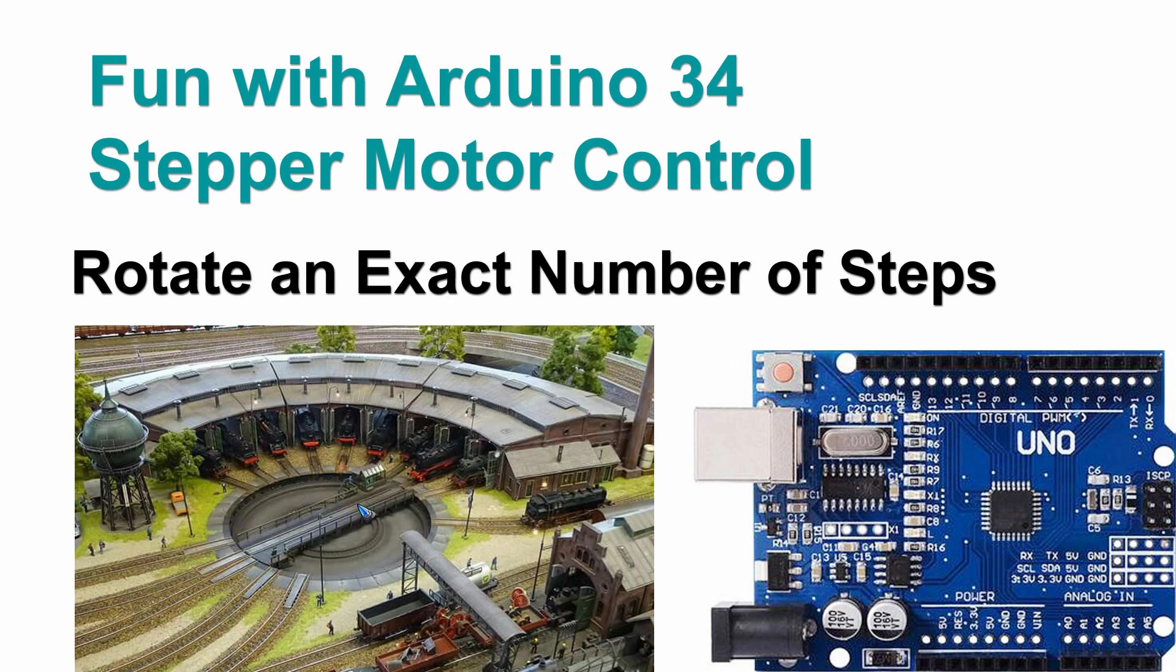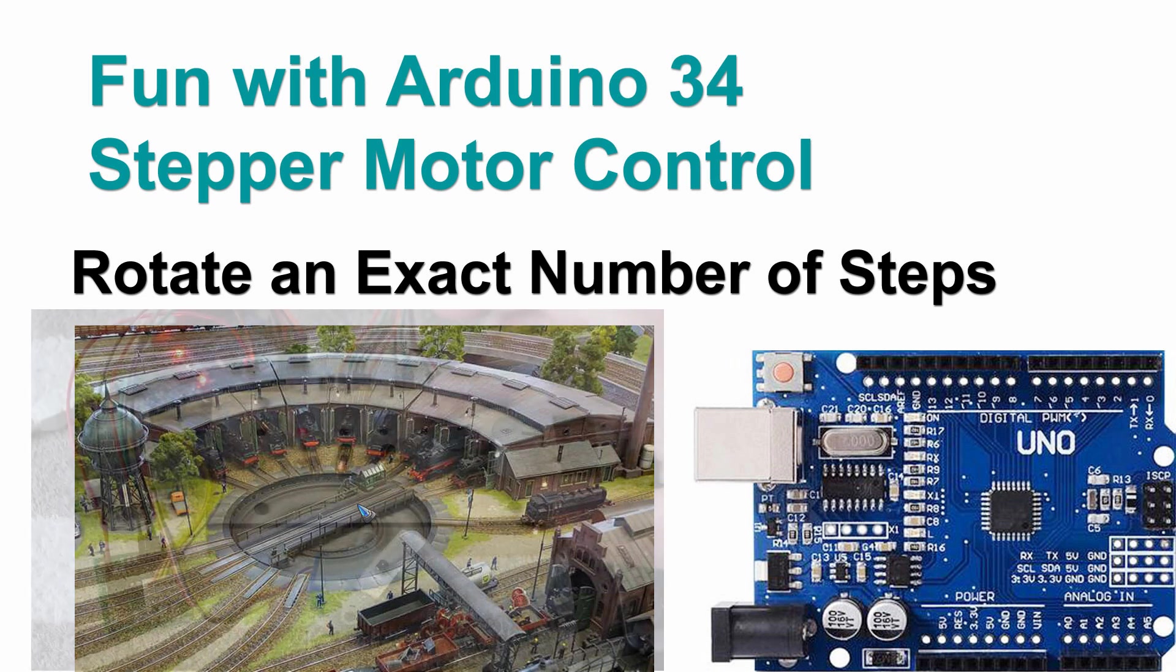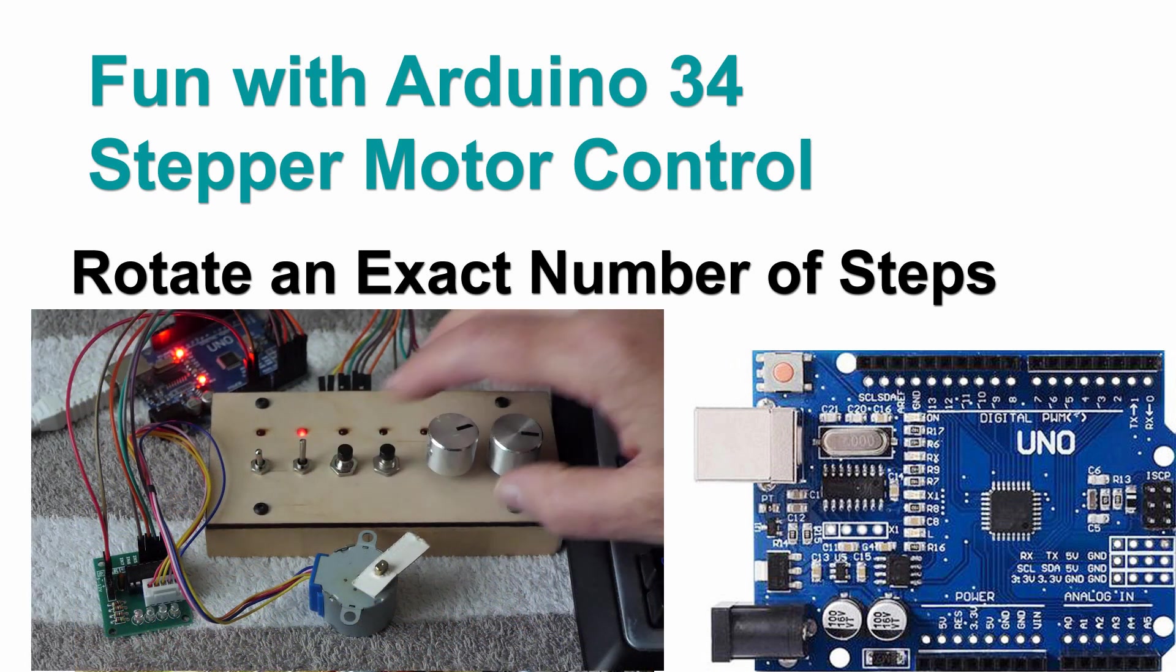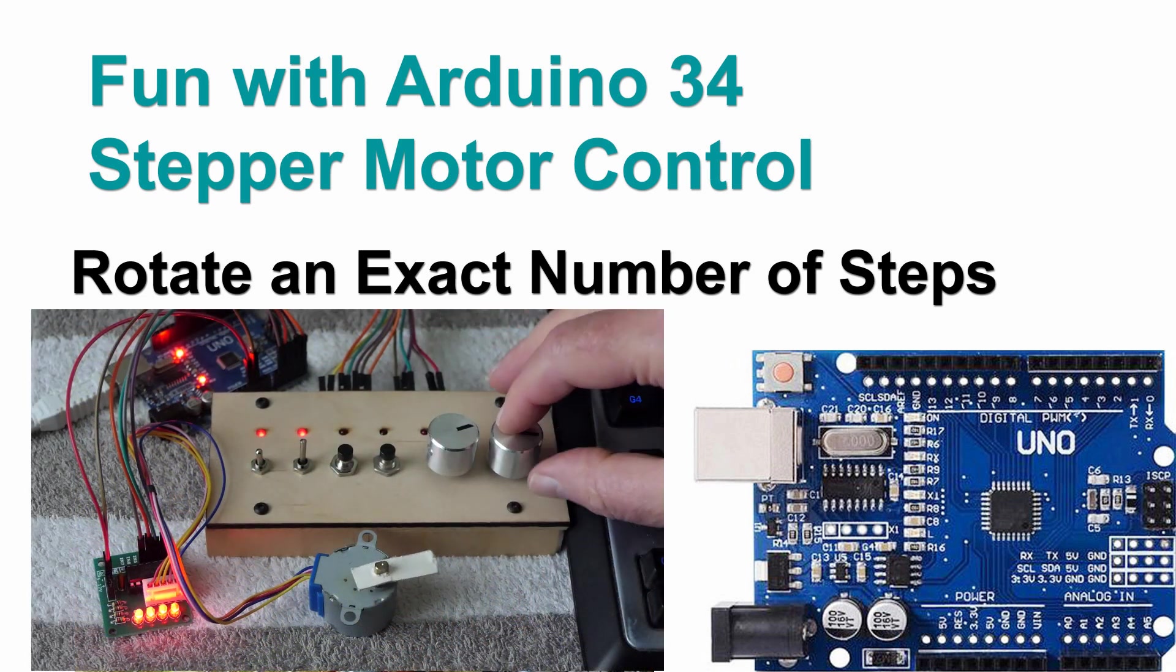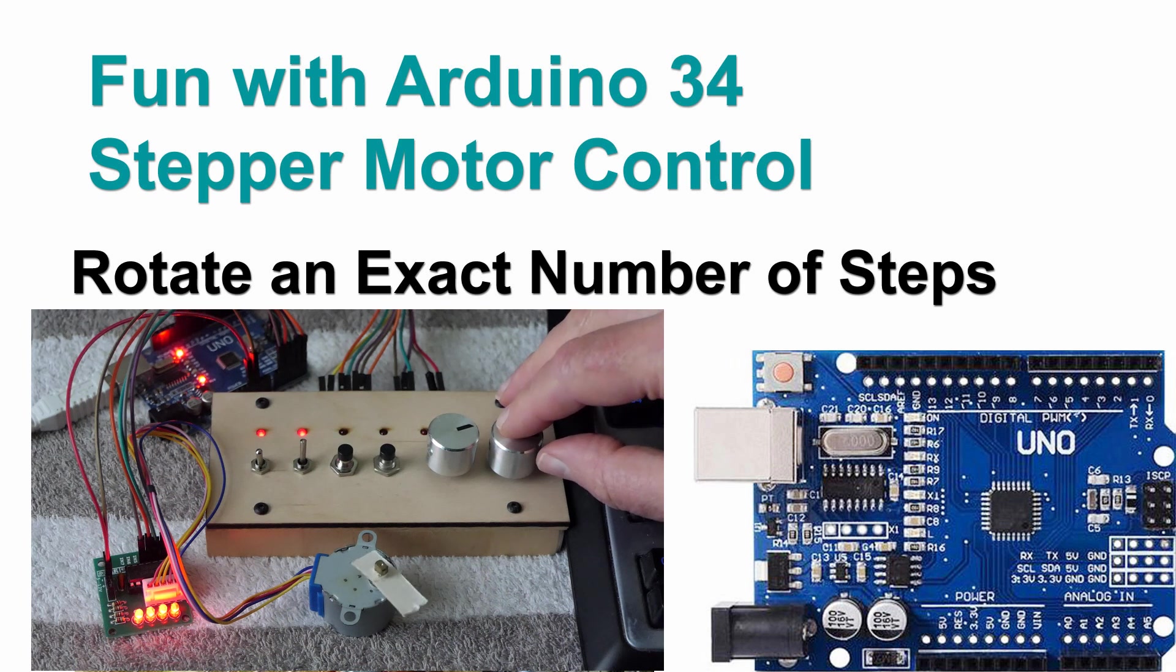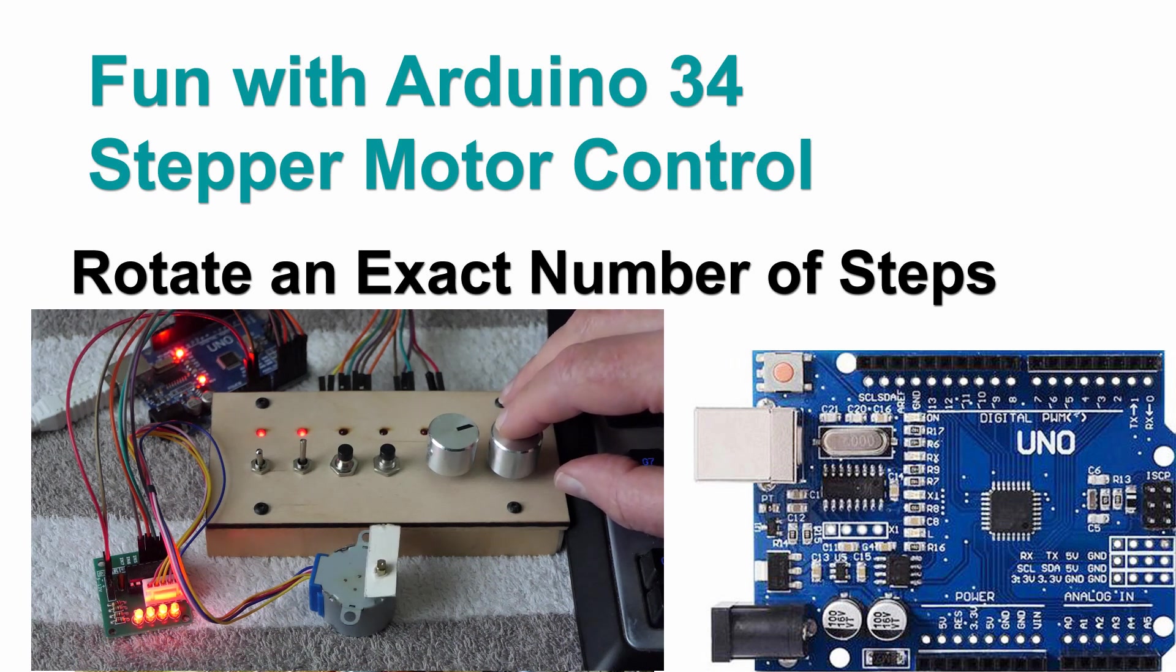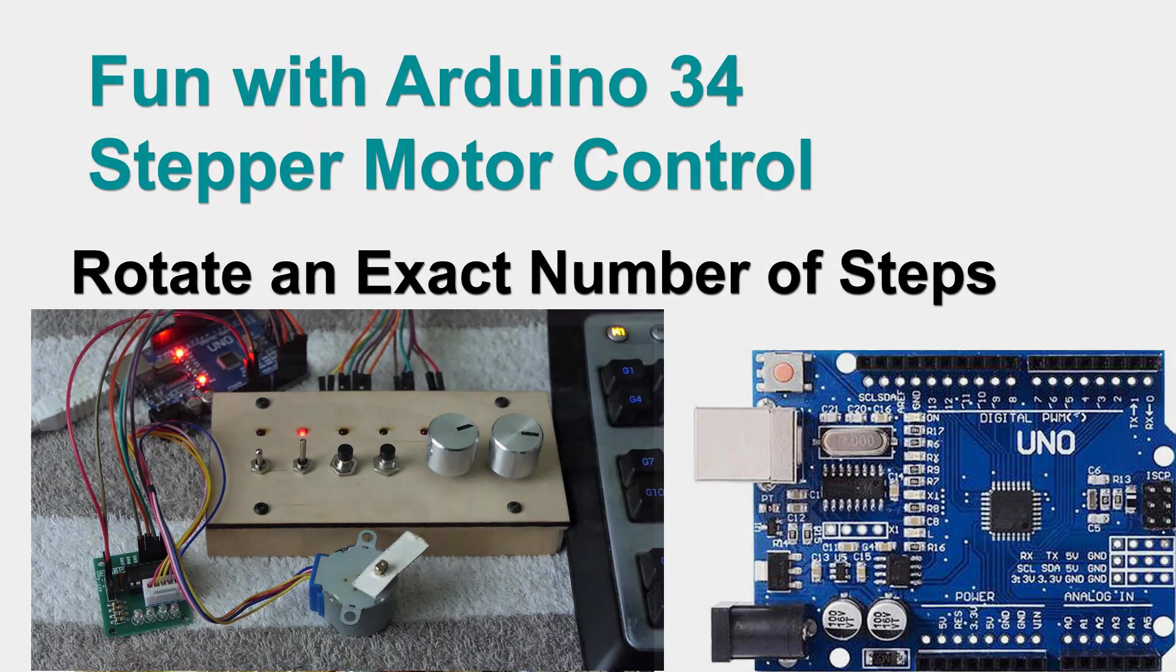So let's have a little look already. Yes, we can rotate the motor let's say for 180 degrees. That seems to be working well. Let's have a look how we can do this.